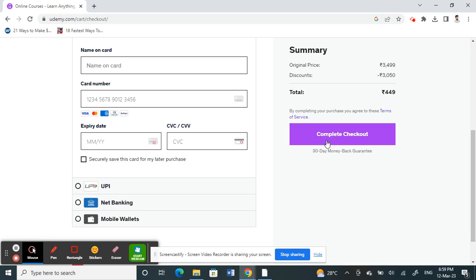So once you have made a purchase, what happens is that your payment method will be saved on Udemy. So by default it will be saved on the website, so when you make a purchase next time, you don't really have to enter everything.